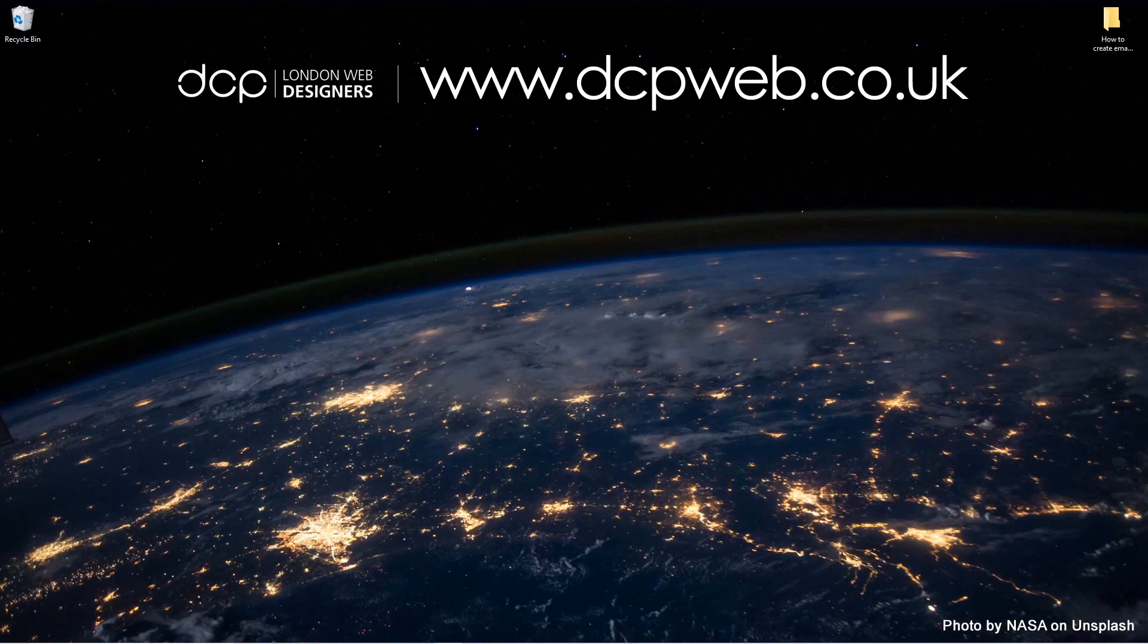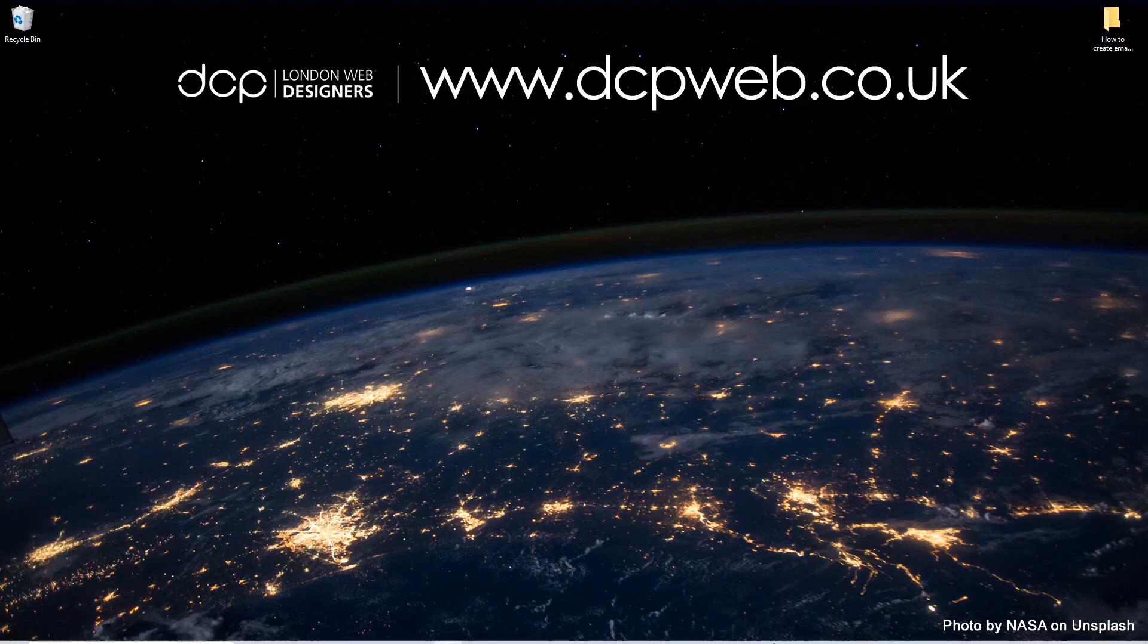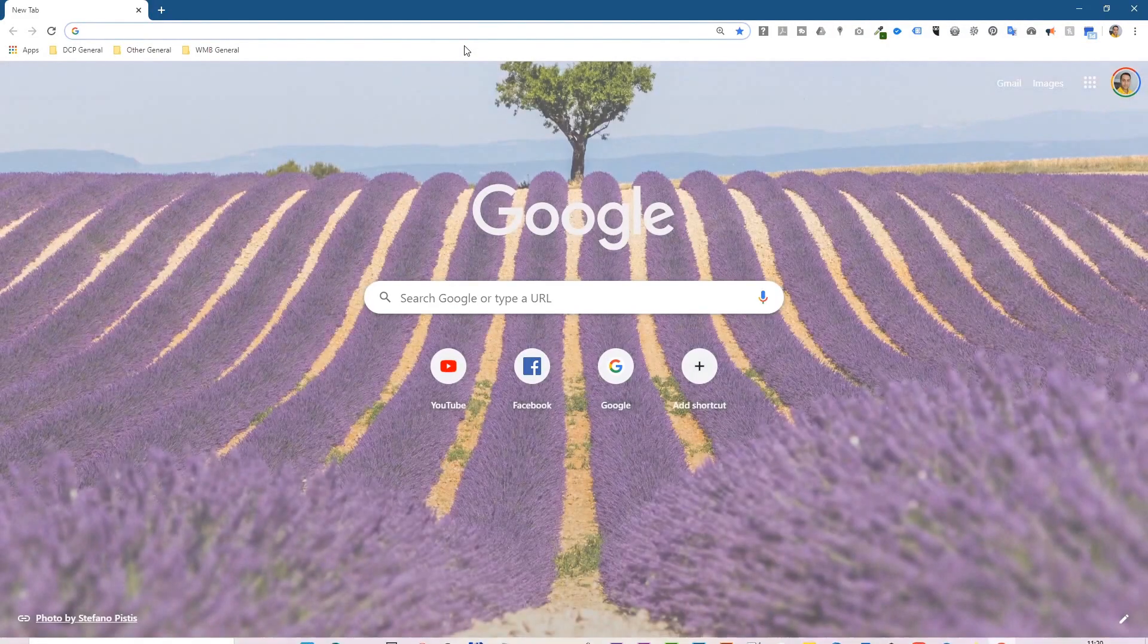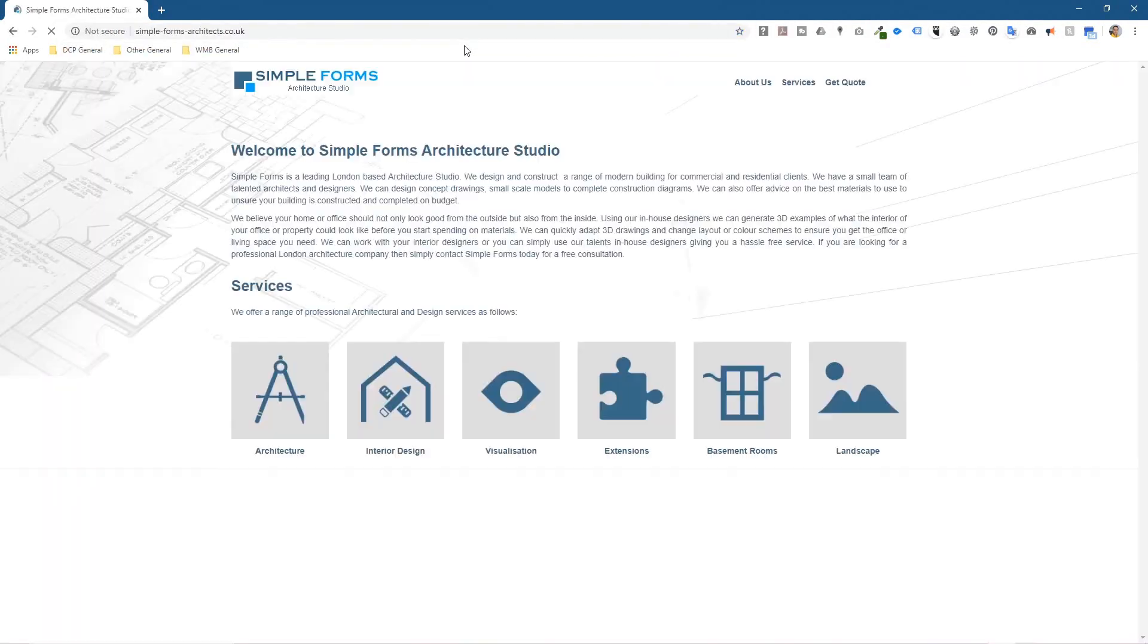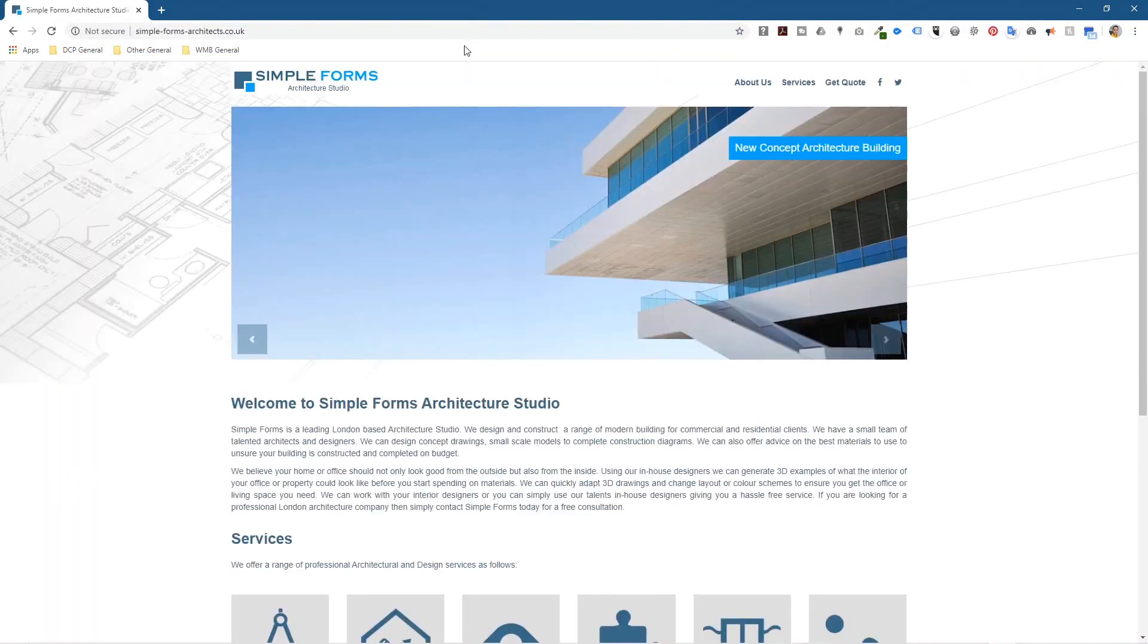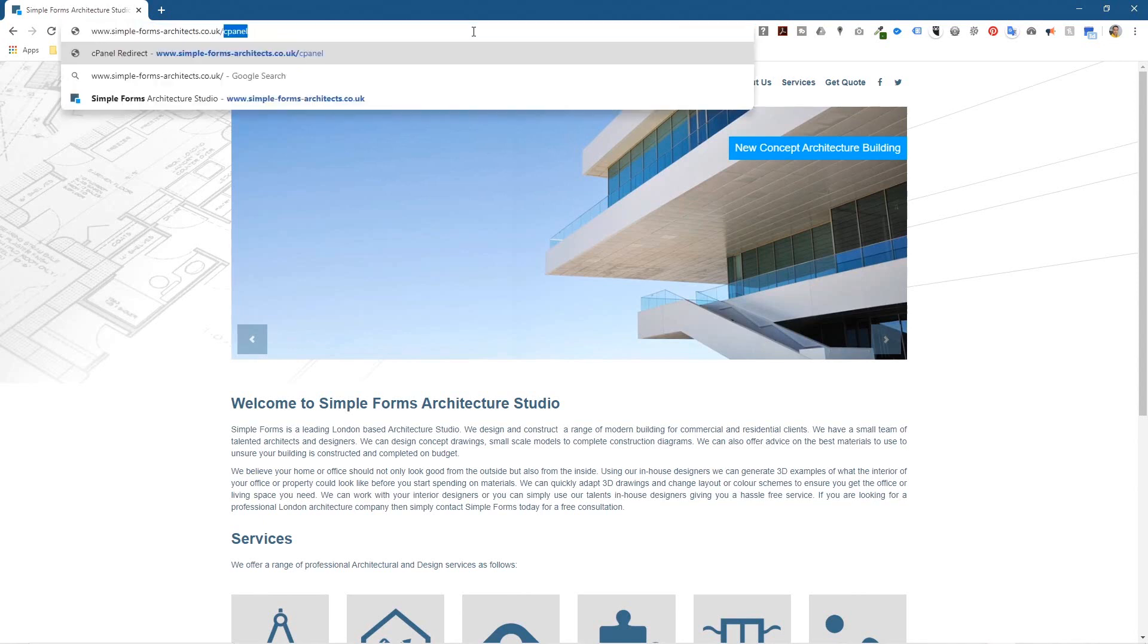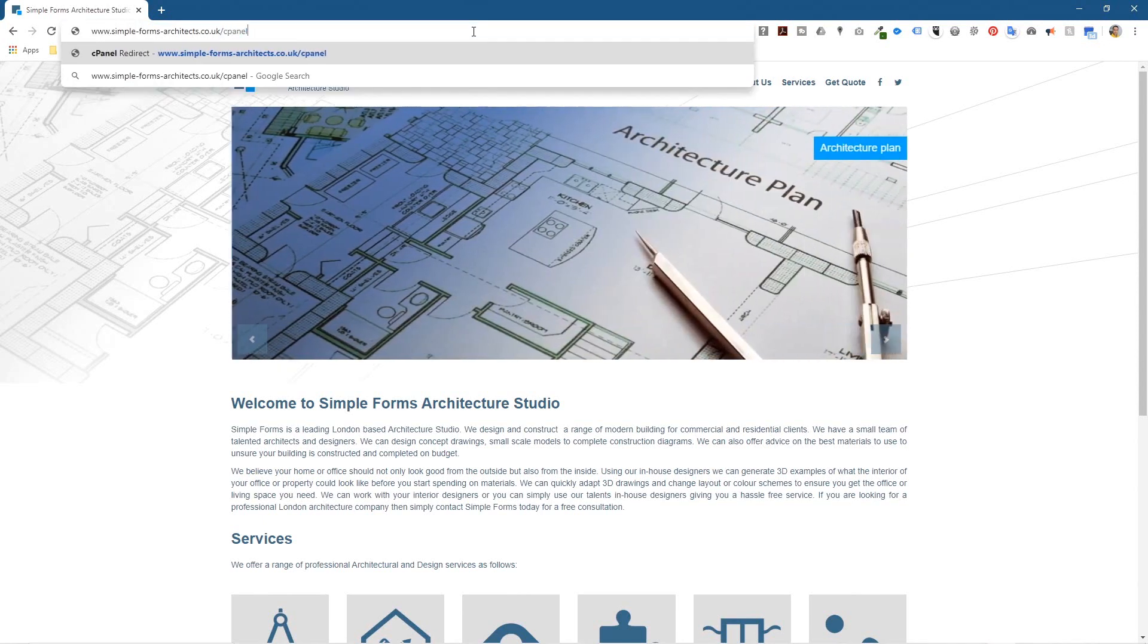Hi, welcome to this DCP Web tutorial. In today's tutorial I'm going to show you how to create an email account using cPanel. In my previous tutorial we went to this website and I showed you how to back it up using cPanel. So let's go back to cPanel, so we type slash cpanel here.